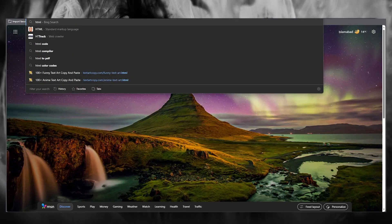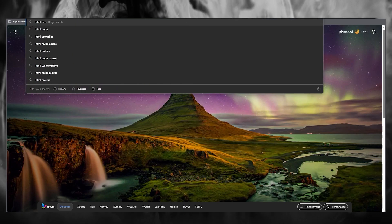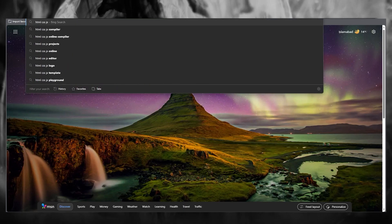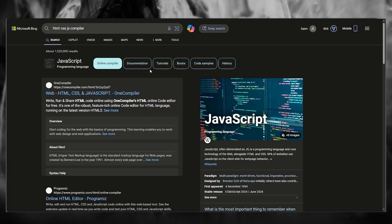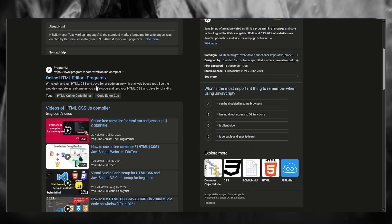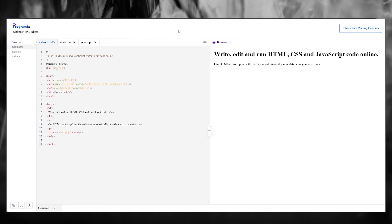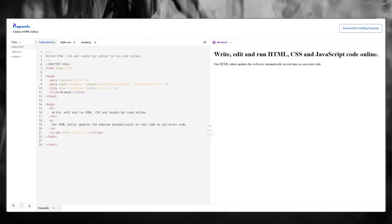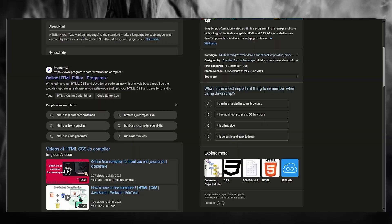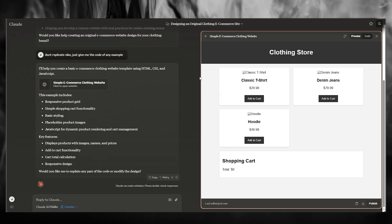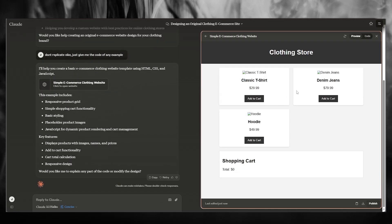It starts creating the code with a basic e-commerce clothing website template using HTML and CSS. What you can do is you can actually open up a compiler, which is going to be an online compiler for the HTML editor. So what you're going to do is simply open it up over here. So first of all, we're going to go ahead and this is basically what it's going to look like, right?